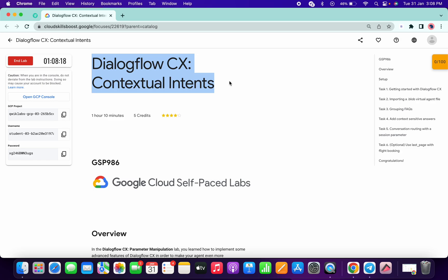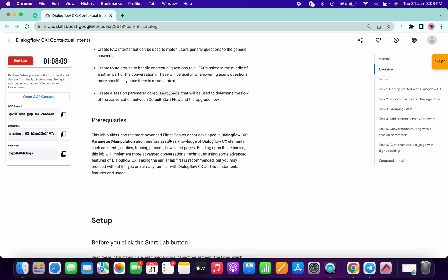Welcome back to the channel. I got a request to make a video on this lab. I hope you guys like the way I solve this lab. First of all, just log in with your credentials.